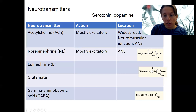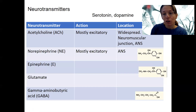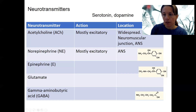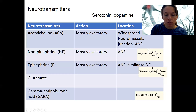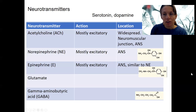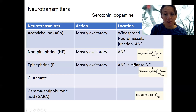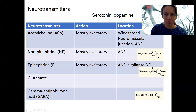Epinephrine is very similar in structure to norepinephrine, which is helpful for remembering that their functions are also very similar. We'll return to both with the autonomic nervous system. Epinephrine is also mostly excitatory and also found in the autonomic nervous system, though there will be some differences in what epinephrine can do that we'll return to.